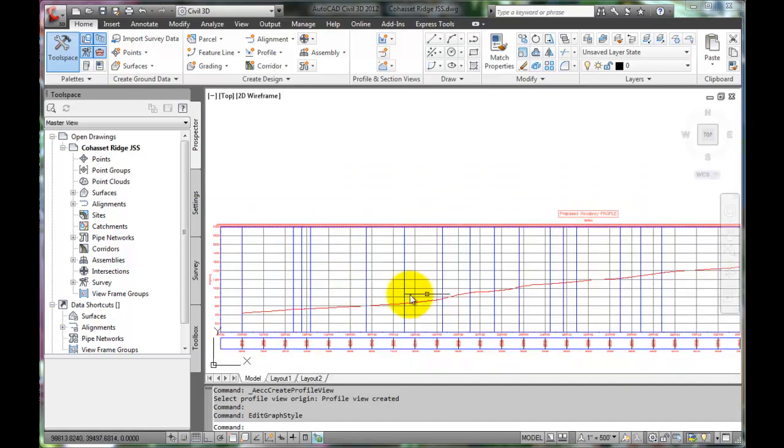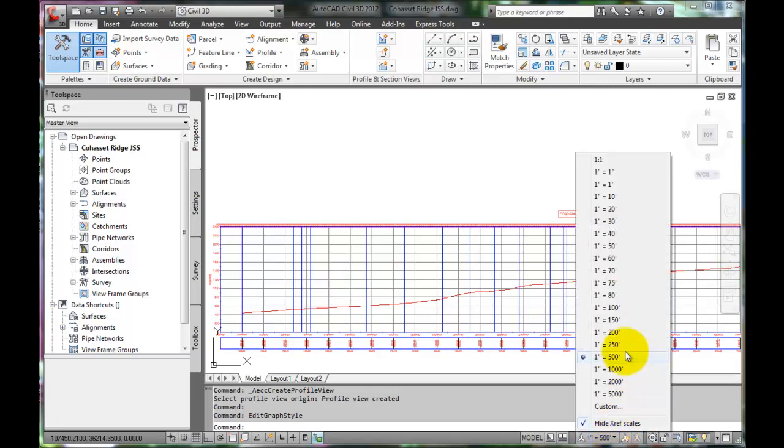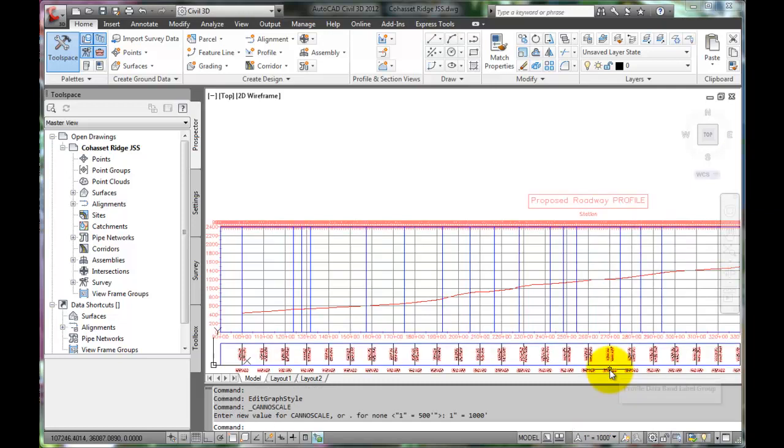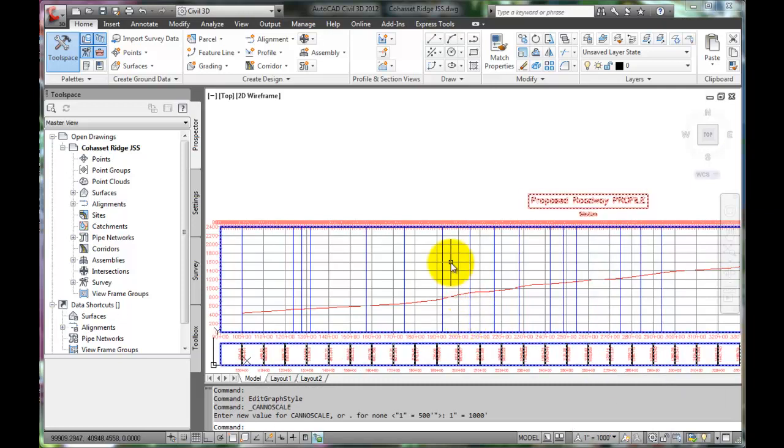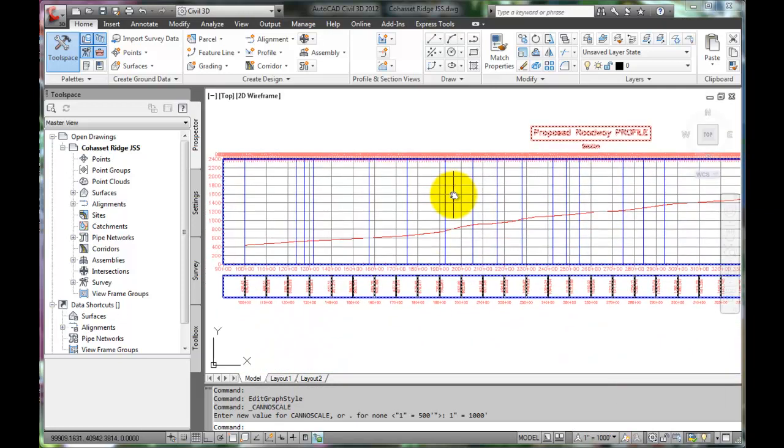First, let's adjust our scale to 1 inch equals 1000. Now we can see that the text size has increased.